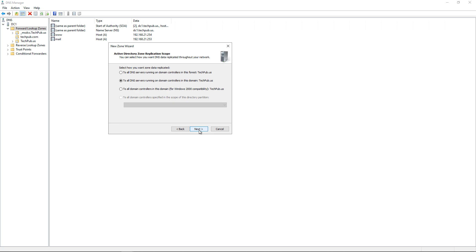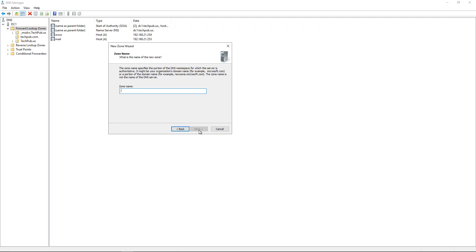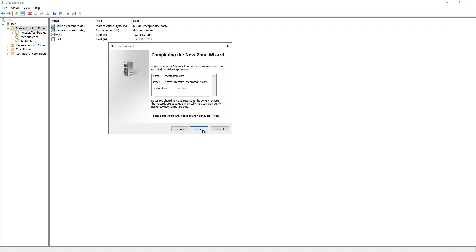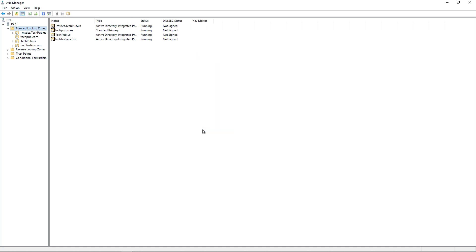We'll create a primary zone and call that zone techtesters.com. So techpub.com, or the company behind it, bought techtesters. Click Next, and we'll just go ahead and finish creating the zone with all the defaults. Here's techtesters right here.